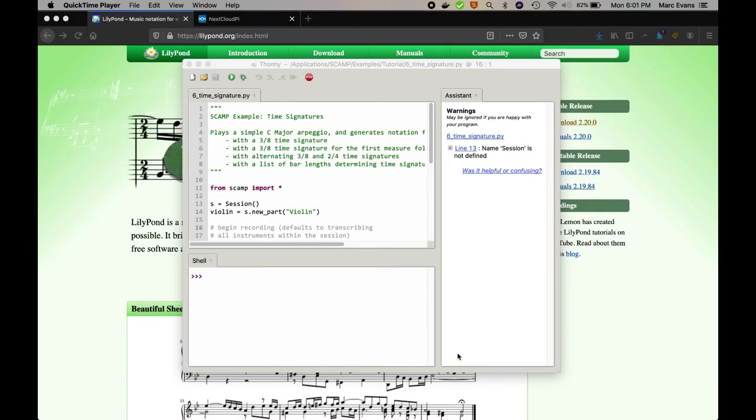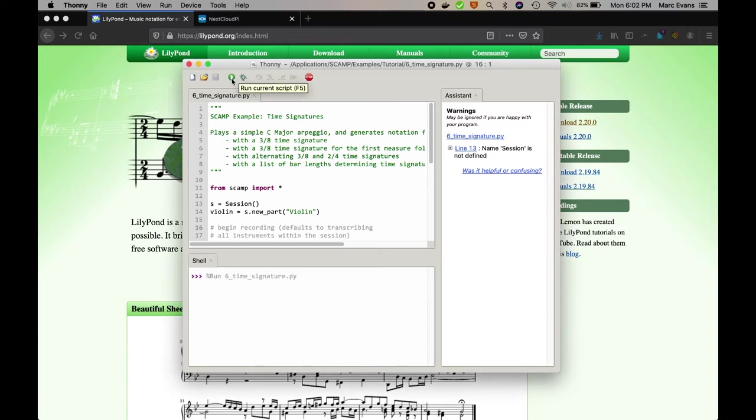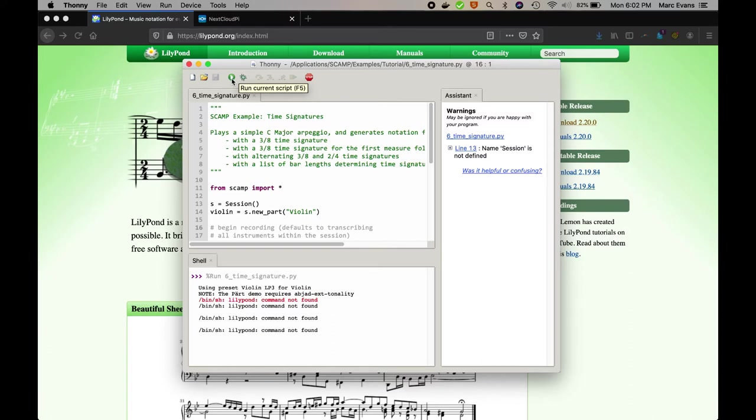The next thing you're going to want to do is get Lilypond up and running. This is a piece of engraving software that SCAMP uses to output music notation via an intermediary Python library called AppJet. This example that I've loaded here should output music notation. But instead it complains because it can't find a command called Lilypond.